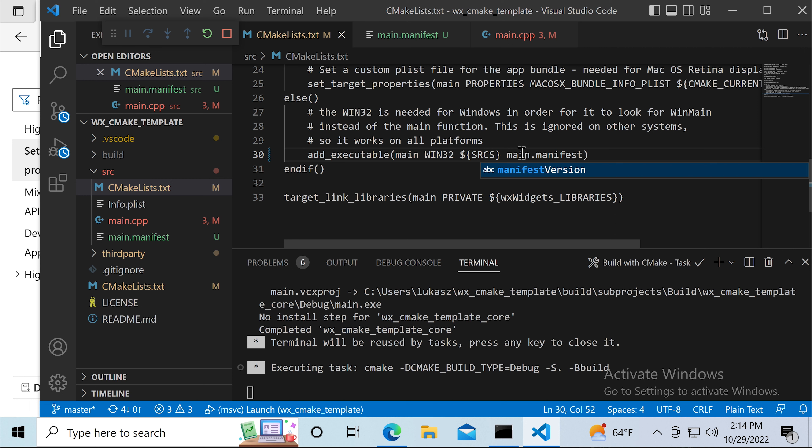First, we need to create a correct manifest file. We can find the correct content on the Microsoft Learn website. Just copy the XML into a manifest file in your project directory and that's it for the first step.